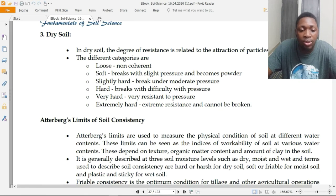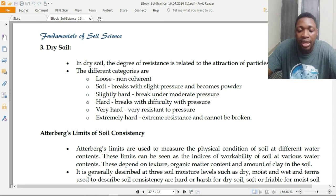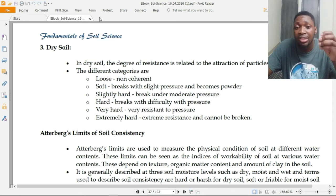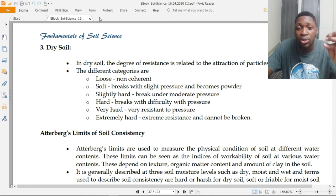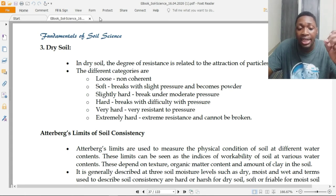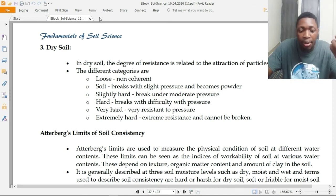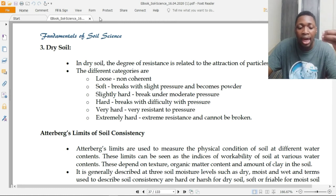In dry soils, the degree of resistance is related to the attraction of particles for each other. The categories are: loose (non-coherent), soft (breaks with slight pressure and becomes powder), slightly hard (breaks under moderate pressure), hard (breaks with difficulty under pressure), very hard (very resistant to pressure), and extremely hard (extreme resistance to pressure).